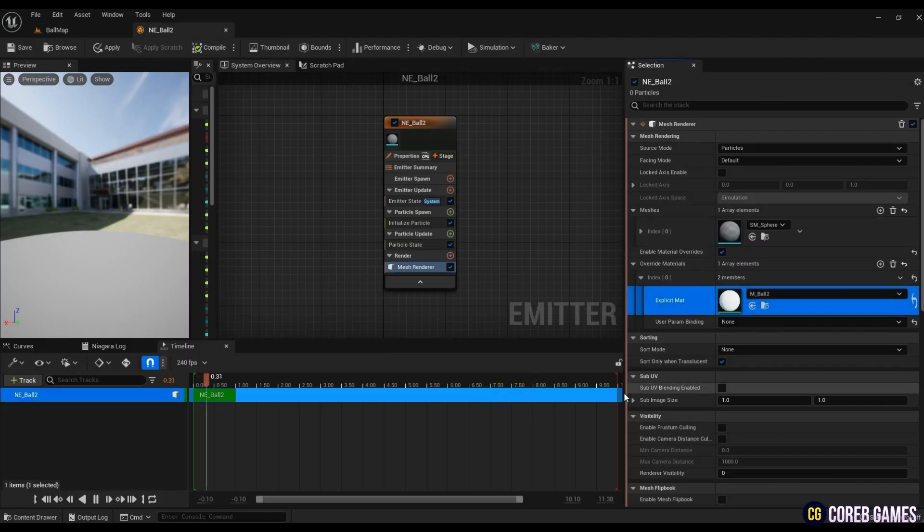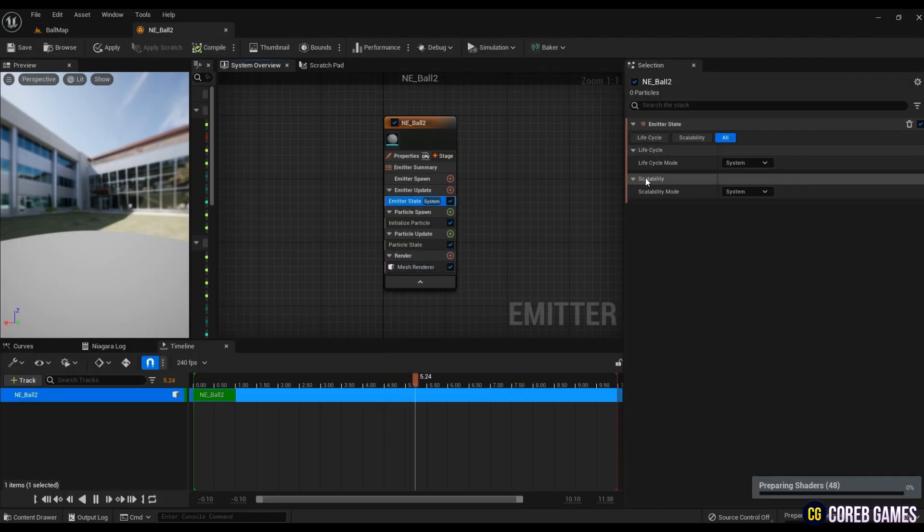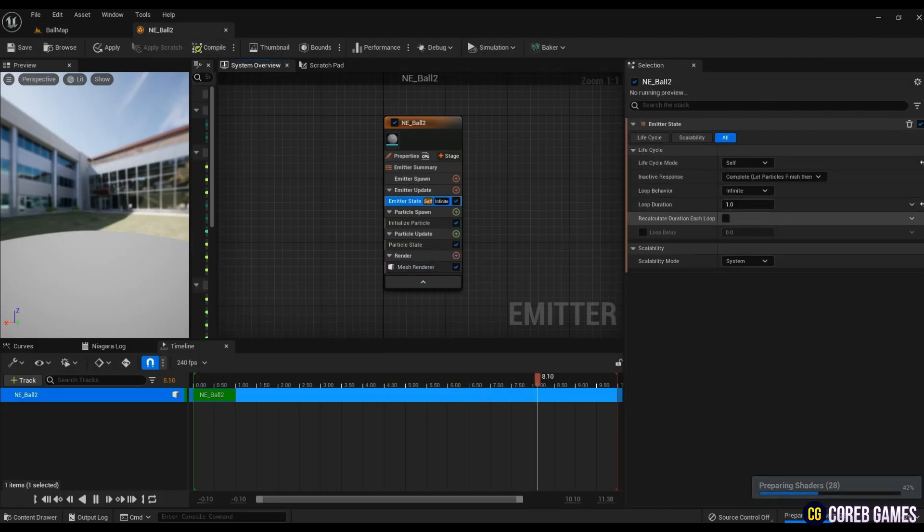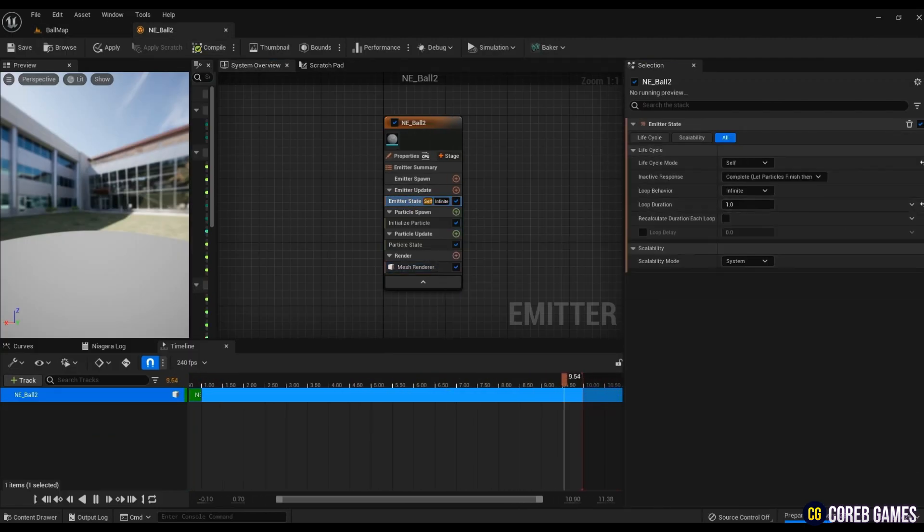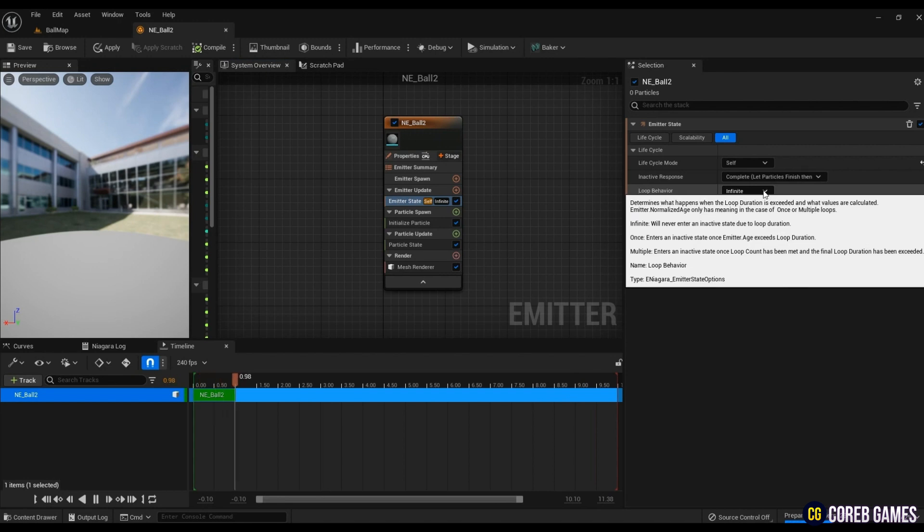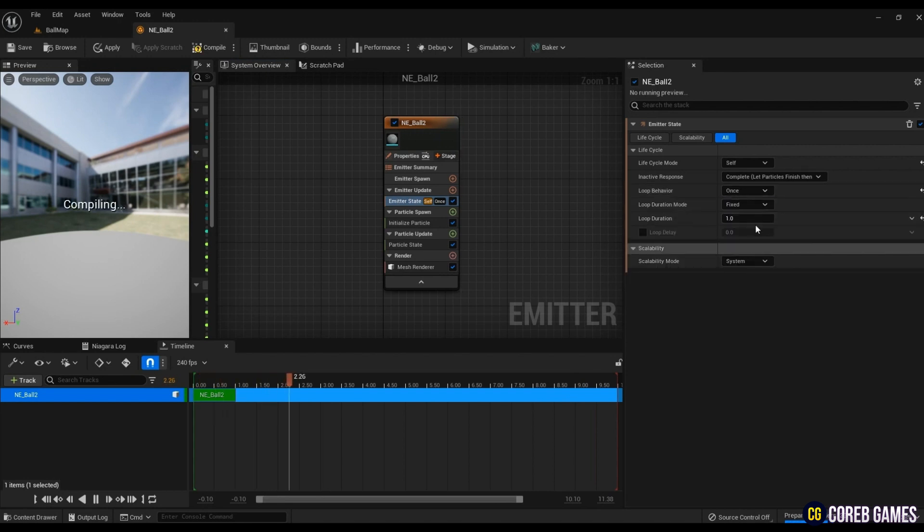To directly manipulate the repetition of particles, change the lifecycle mode of the emitter state to self, and change the loop behavior to once to make the particles appear only once.